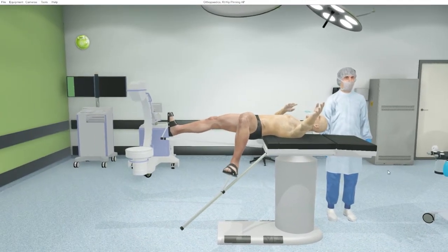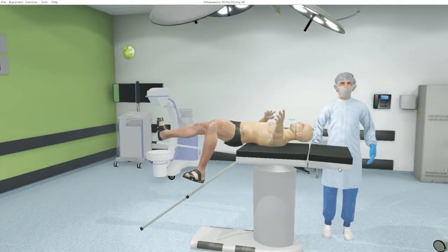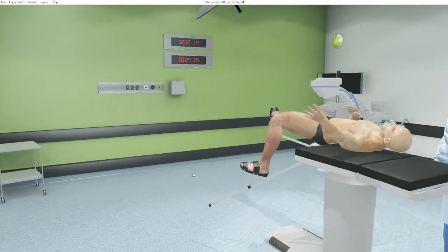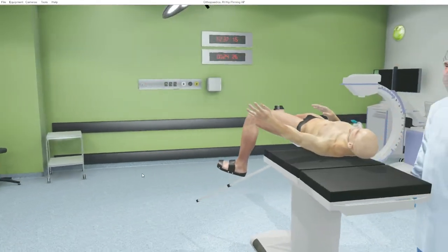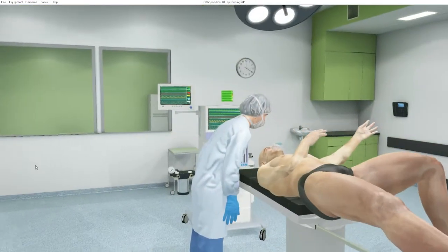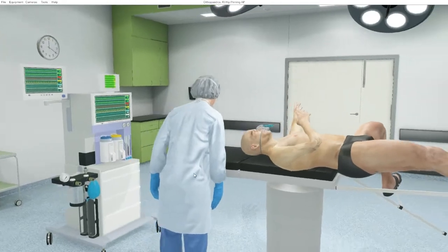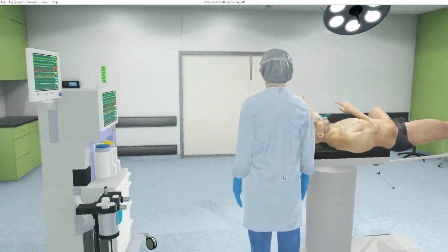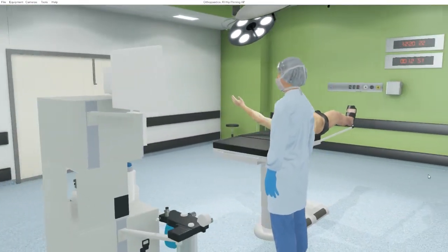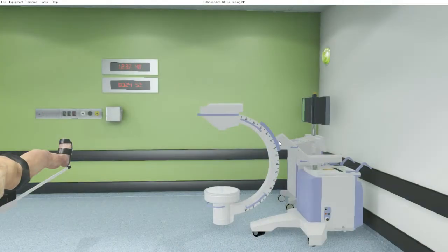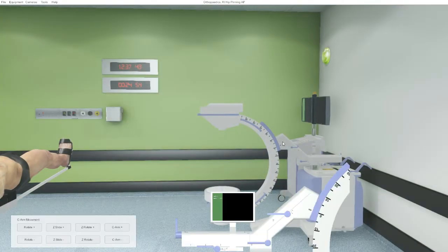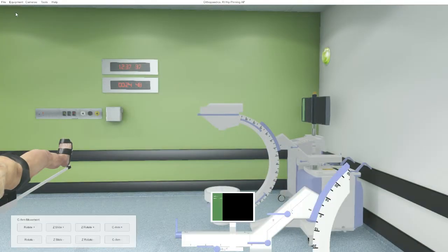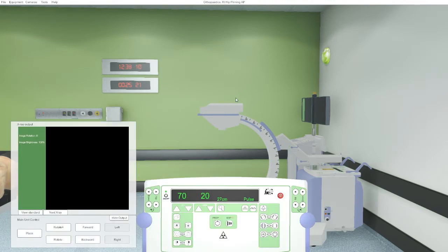Users are tasked with placing the C-arm and the monitors in the most appropriate positions and setting up for the required image. As with other MedSpace VR modules, the equipment controls are accessed by clicking on the relevant equipment control, the drop-down menus, or using the hotkey.